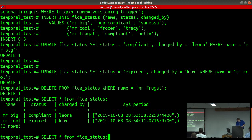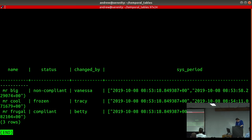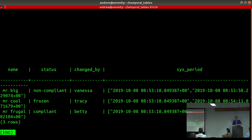Now let's look at the history table. In the history table you can see the changes we made to the FICA status table are now sitting there. The range data for sys_period shows when these rows were valid in the system: the first value is when they were added, and the second value shows until when they were valid — that's when the row changed. So you get the system validity.